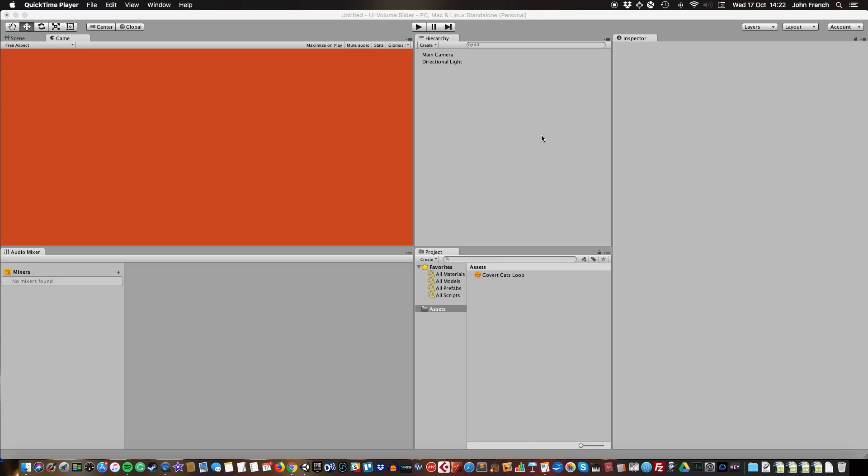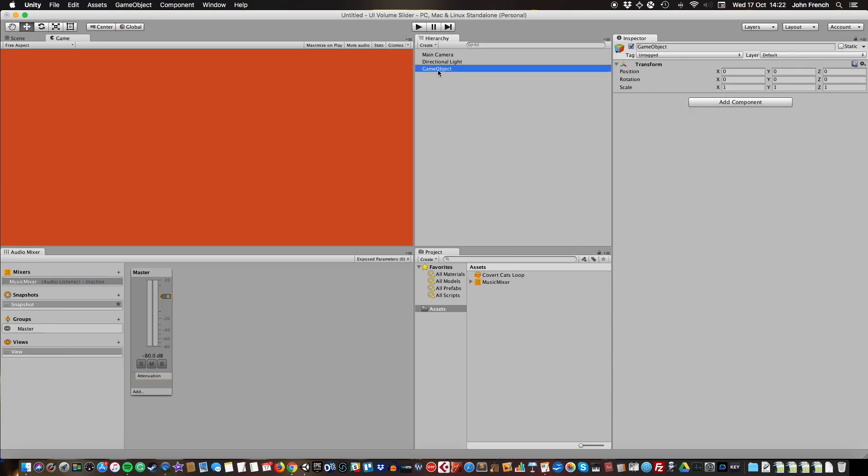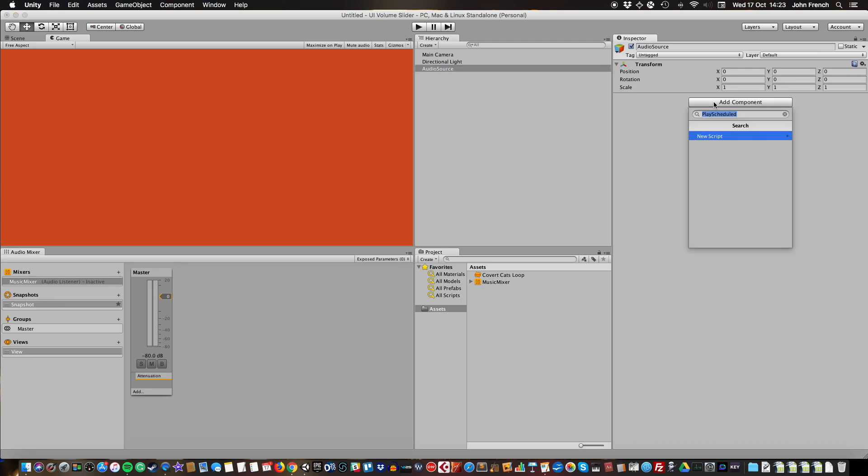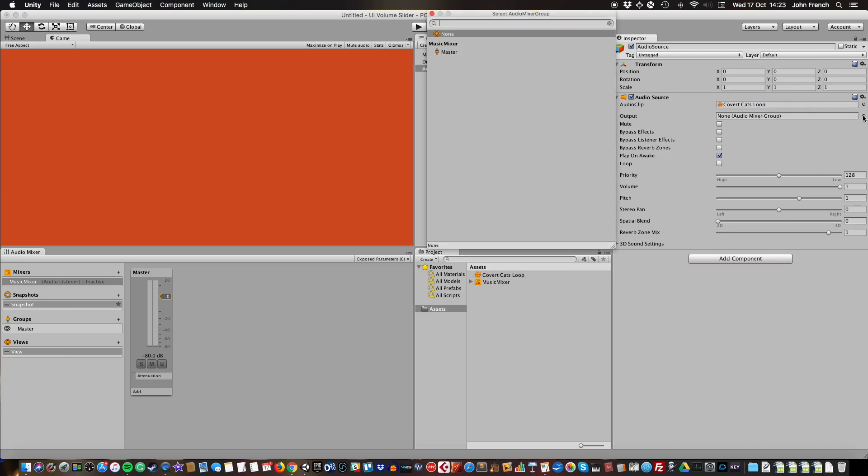So I have an audio clip that I want to use. I'm going to make a mixer and just call it music mixer, and I'm going to add an audio source, add my clip, and output it to the mixer.